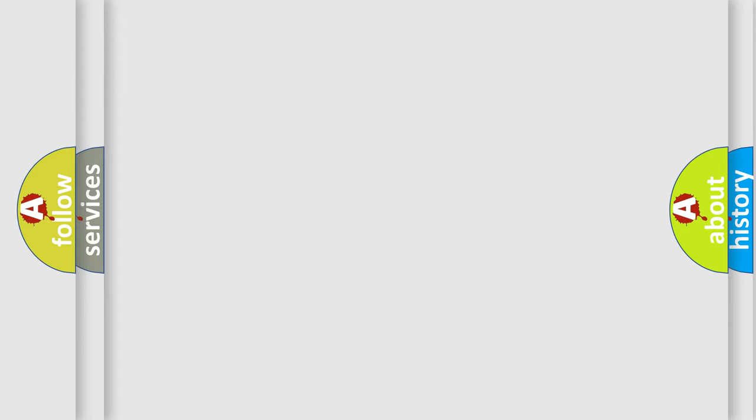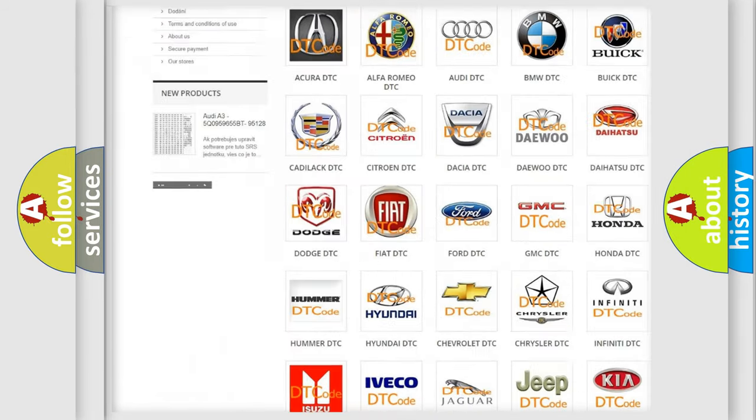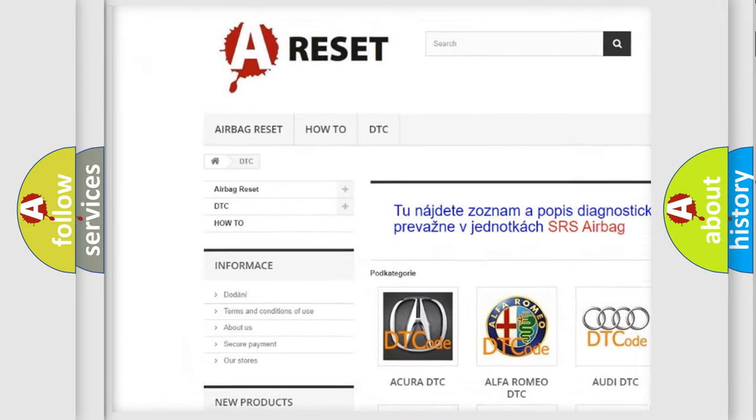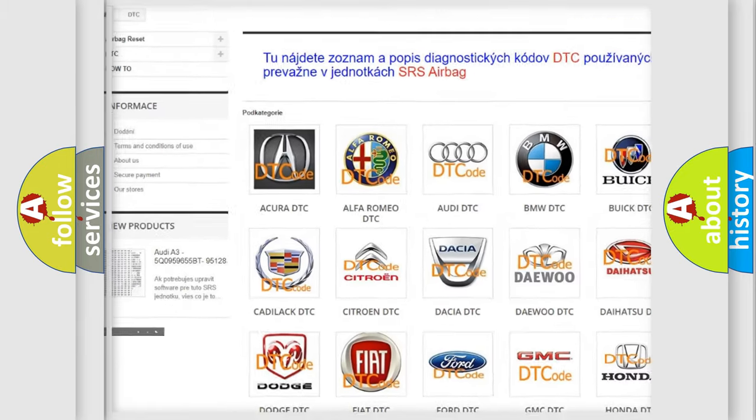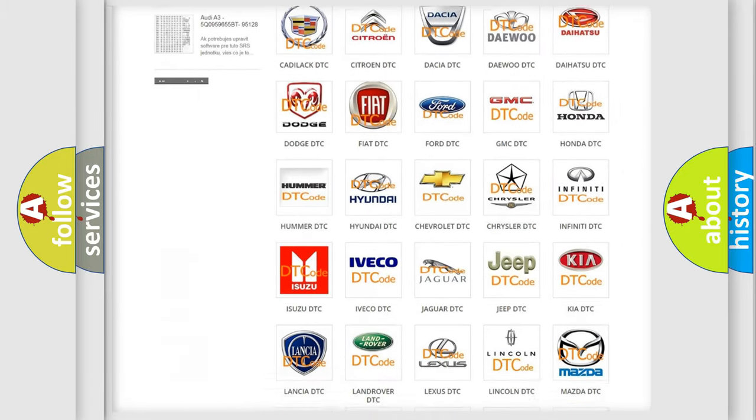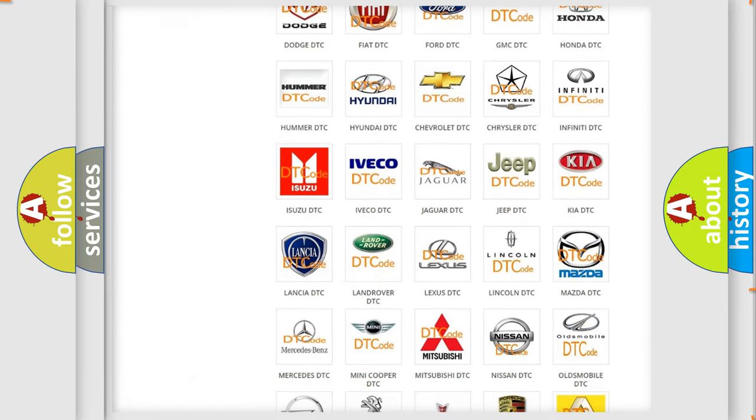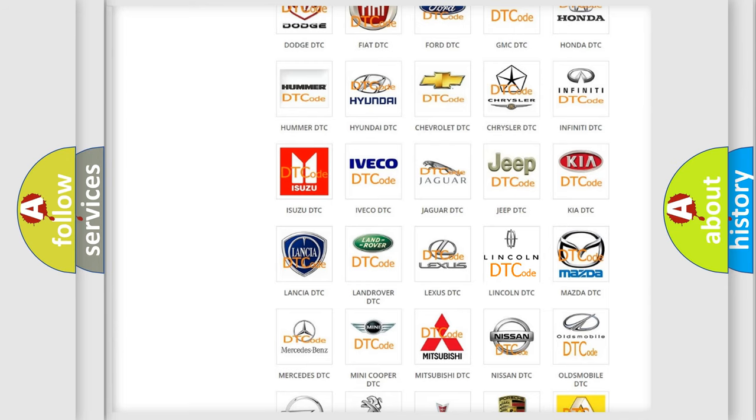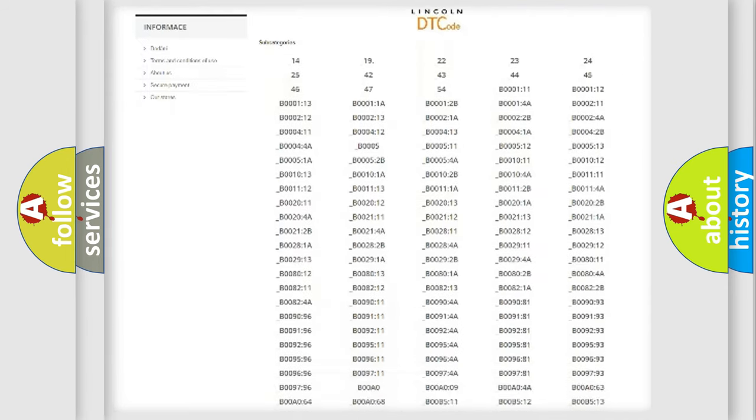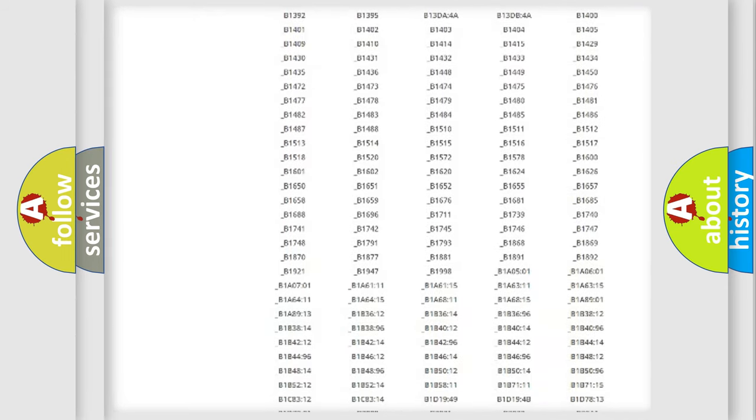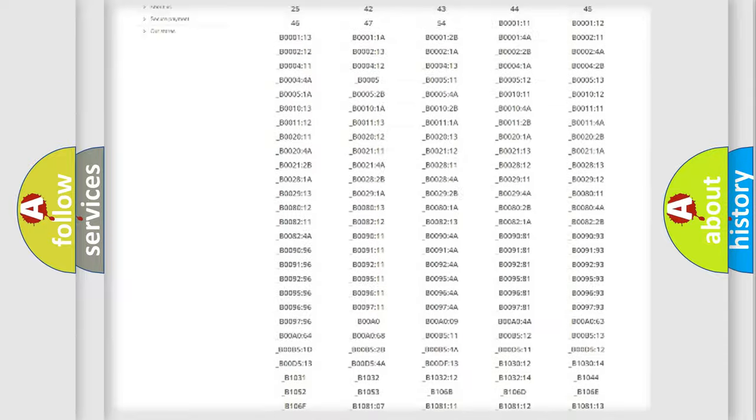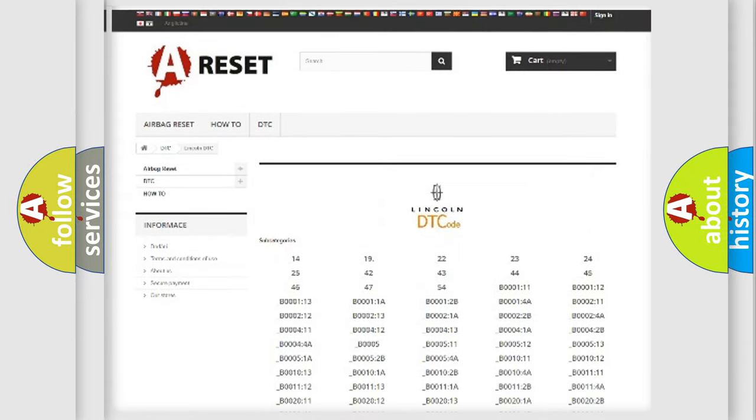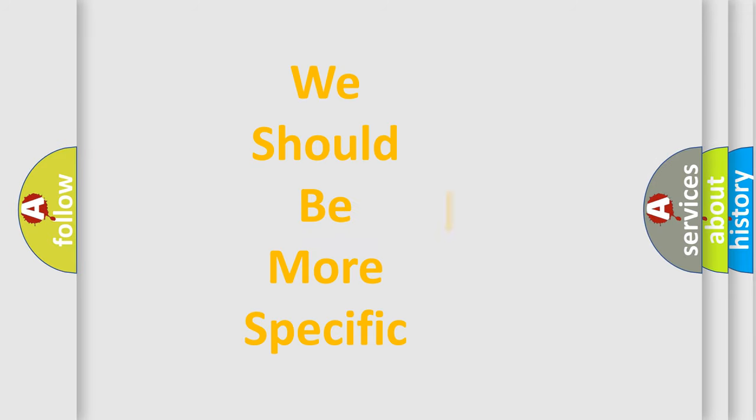Our website airbagreset.sk produces useful videos for you. You do not have to go through the OBD2 protocol anymore to know how to troubleshoot any car breakdown. You will find all the diagnostic codes that can be diagnosed in vehicles, also many other useful things.